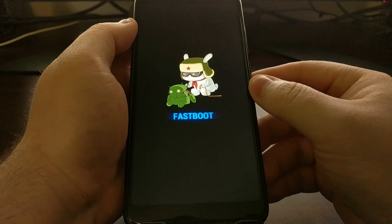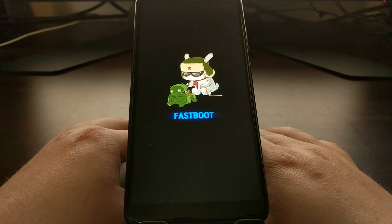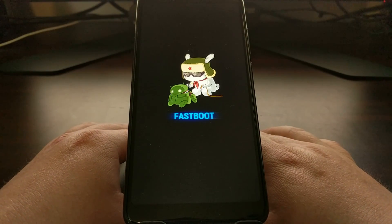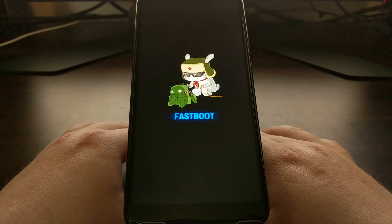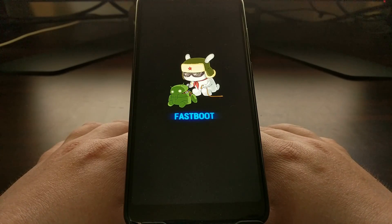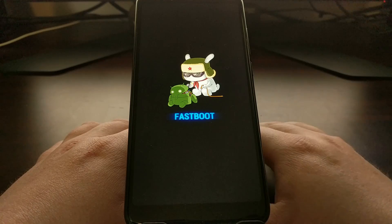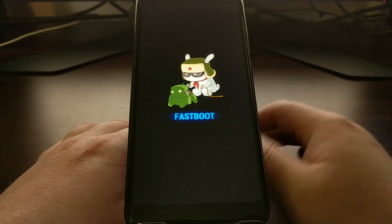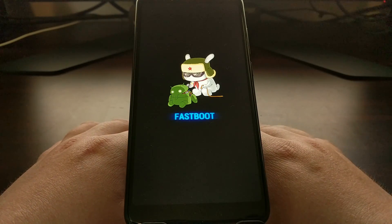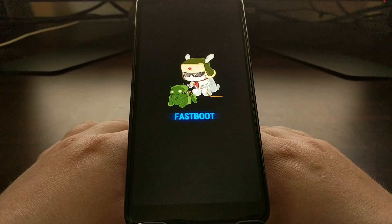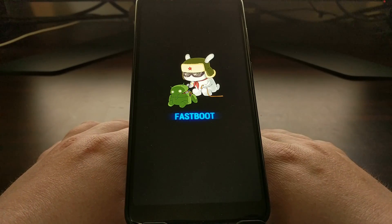Then we're going to press and hold the power and the volume down buttons at the same time. Continue holding these two buttons down. The phone vibrates as soon as it turns back on and then it boots us into fast boot mode. Once you see the boot logo and feel the vibrate, you can let go of the power and volume down buttons, and that keeps us in fast boot mode.